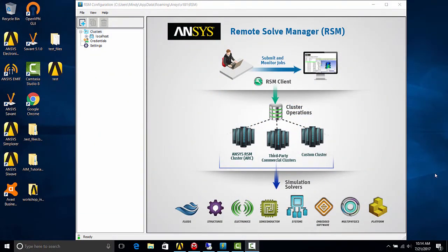Hello, this is a quick setup guide for ANSYS Remote Solve Manager or RSM version 18.1 for a mechanical solve to a single remote computer.